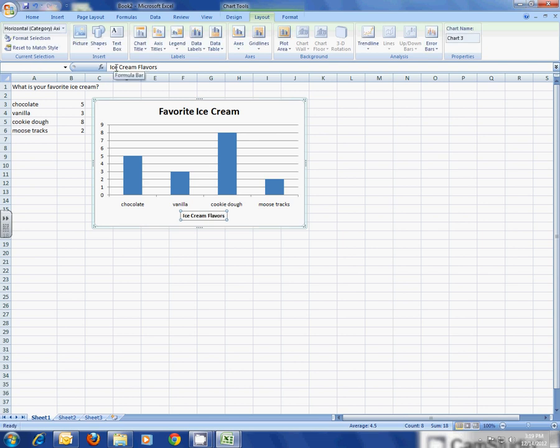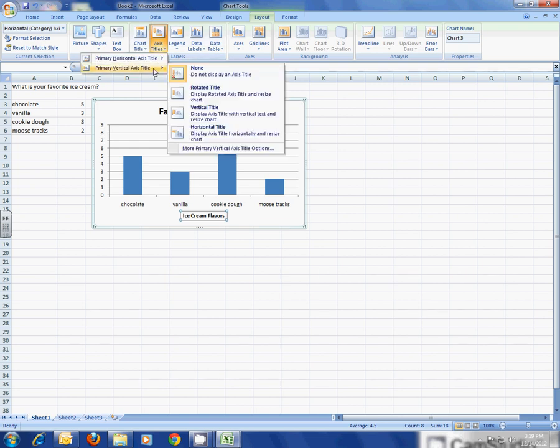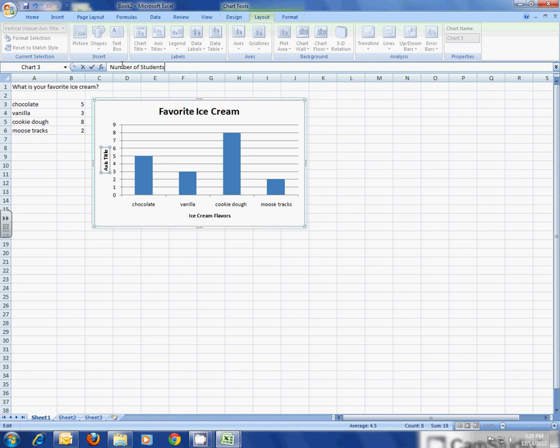Now I need something on this side, I need an axis title on this side. So I'm going to click Axis Titles, Vertical, and the best one to use here is the rotated title. Now I'm going to type what those numbers show, and those numbers show the number of students. So I'm going to type 'Number of Students' and hit Enter.